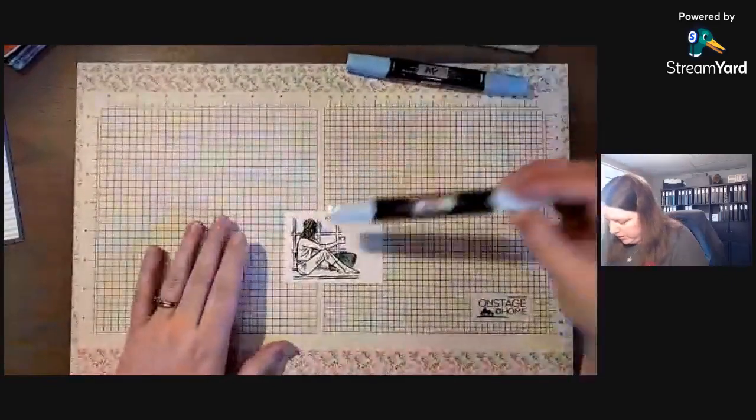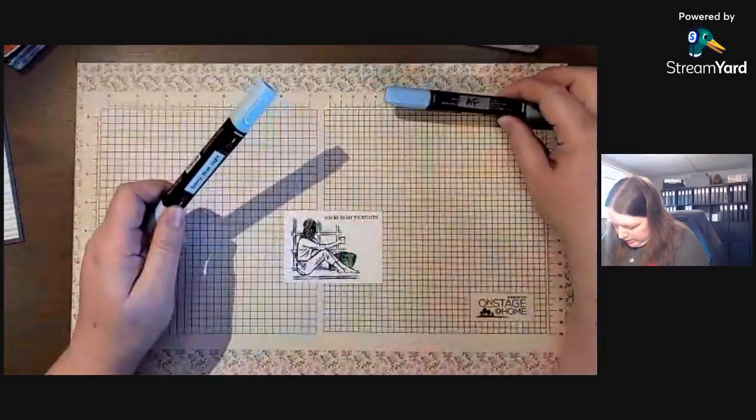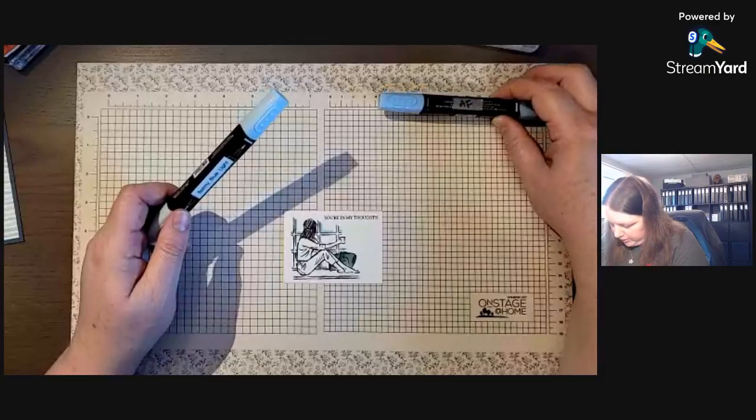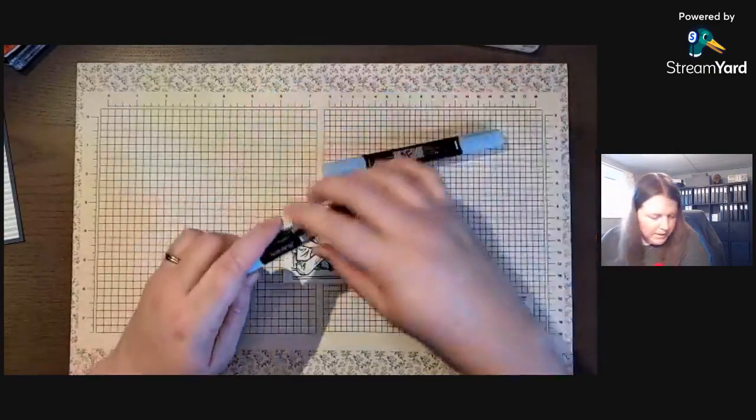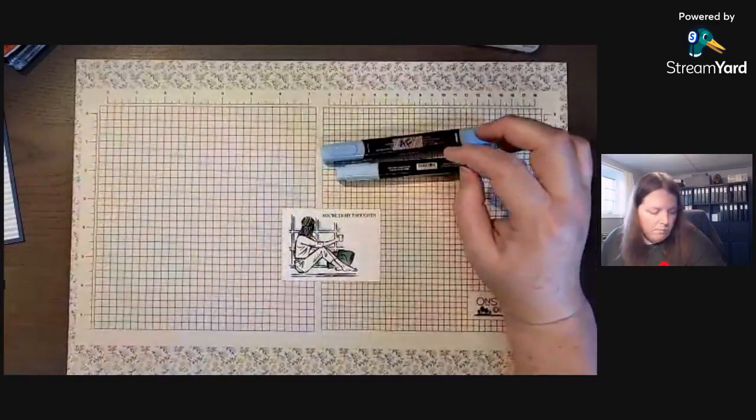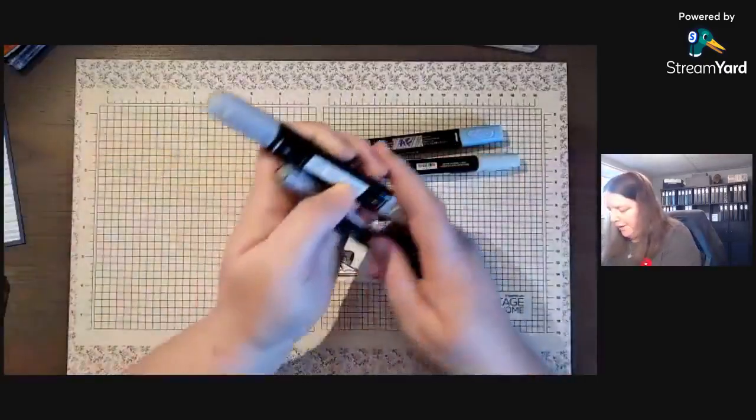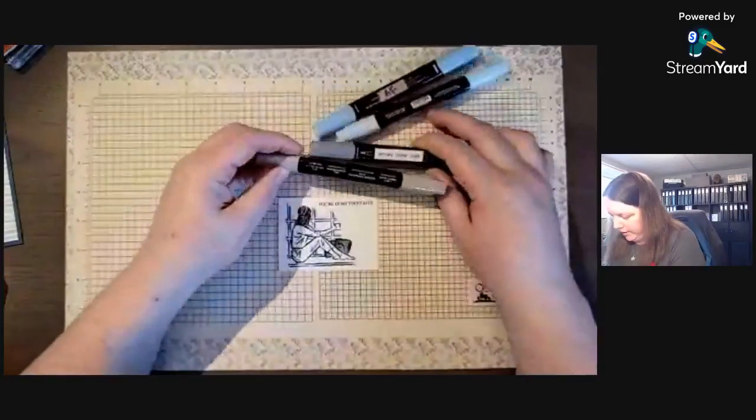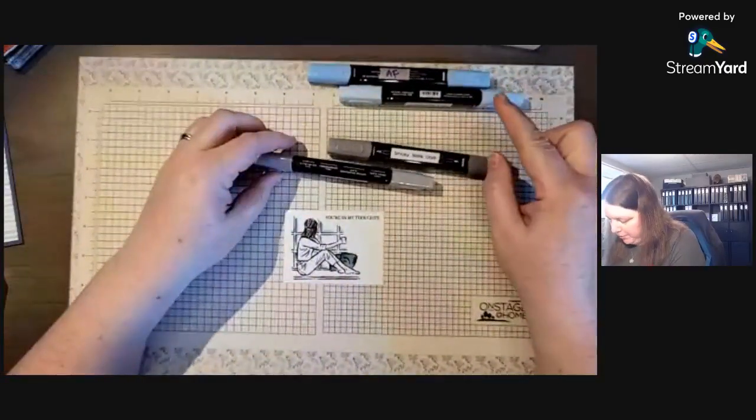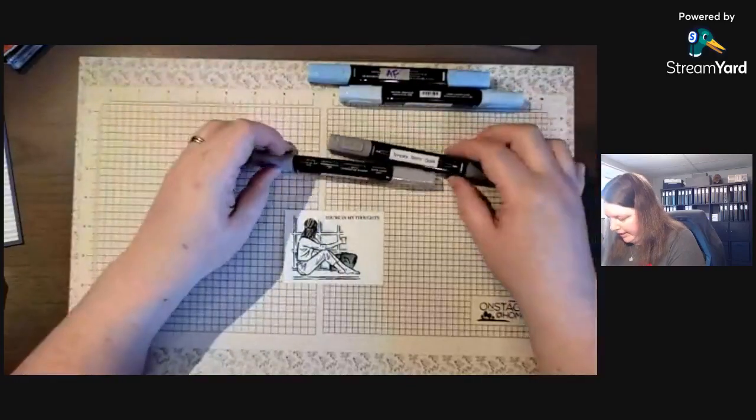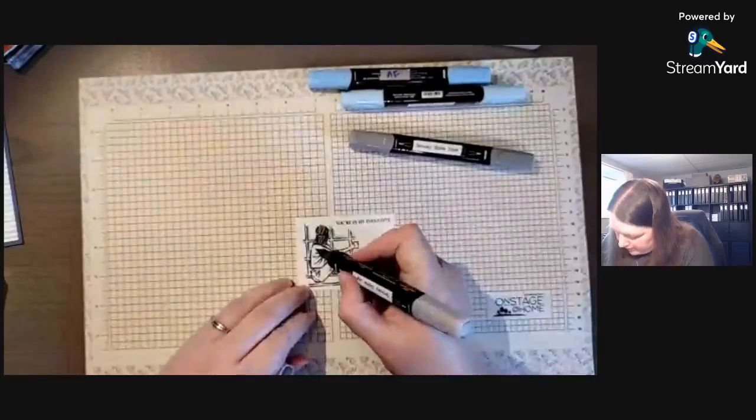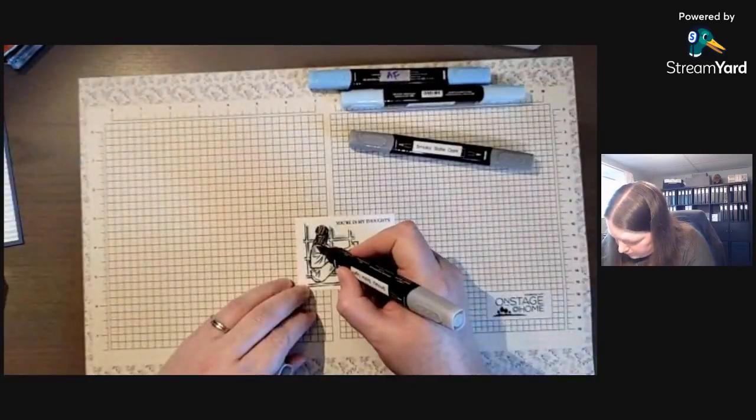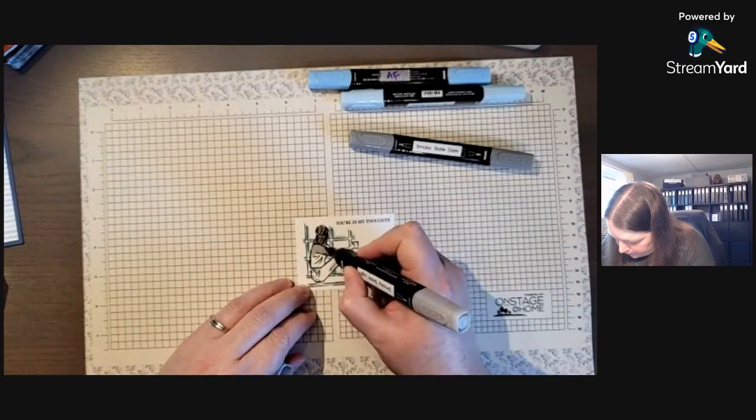We're gonna use some Smoky Slate. We'll get a whole bunch of markers going on here. I'm gonna use Balmy Blue for her jeans, I think, and Smoky Slate for her top. Let's see how that works.